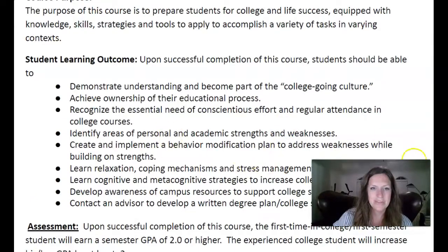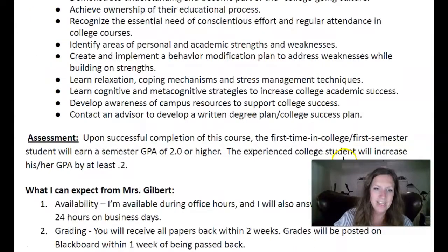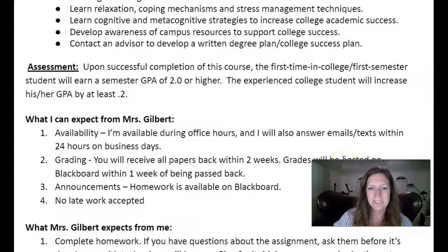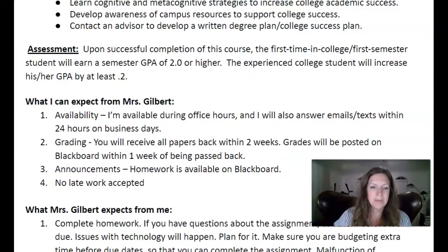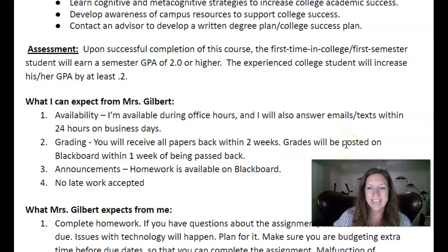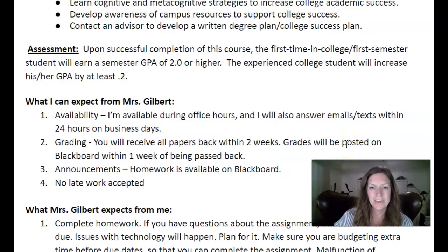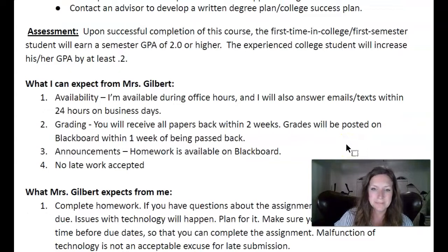Here are student learning outcomes, and I will let you read those. What you can expect from me: that I'm available, that I'll answer you back when you text or email me, and that you'll get all your things graded back within a couple weeks.